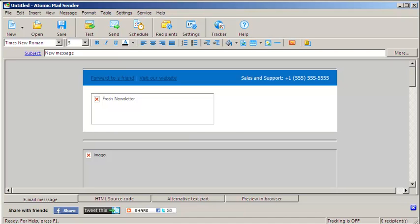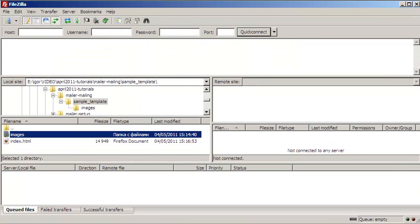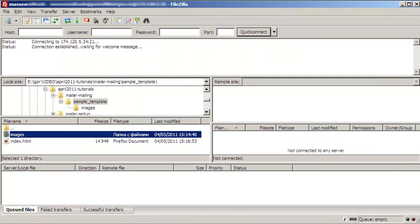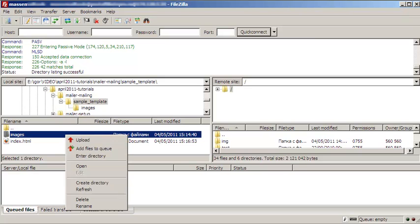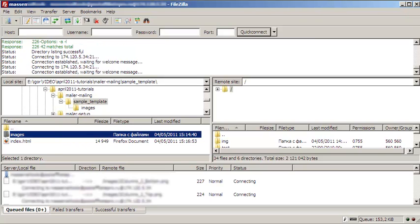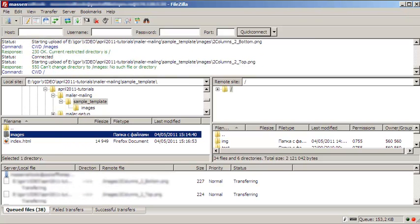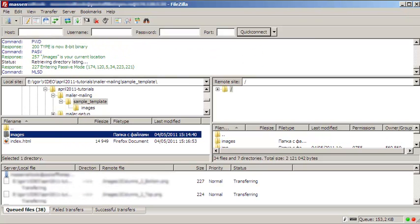When you switch back to Email Message tab, you'll notice that images are missing. Your images have to be available from the Internet, so you need to upload them to your website. Open an FTP program and connect to your server. Then upload all images from your template.